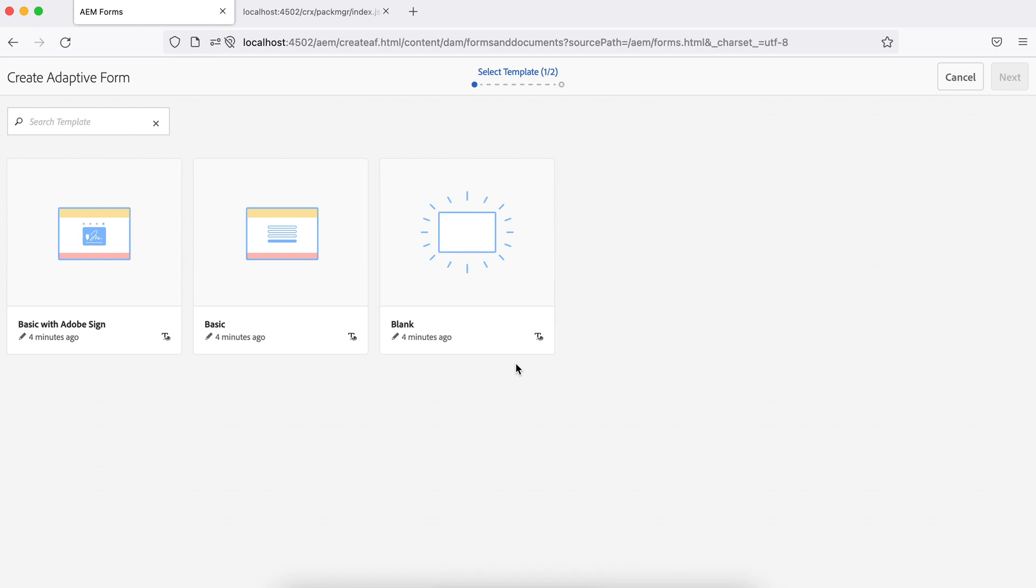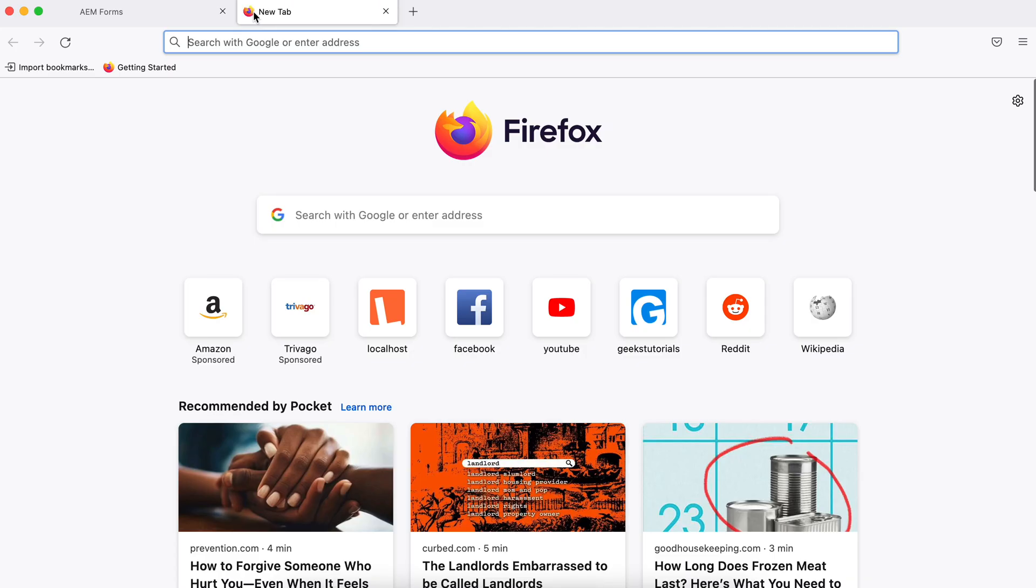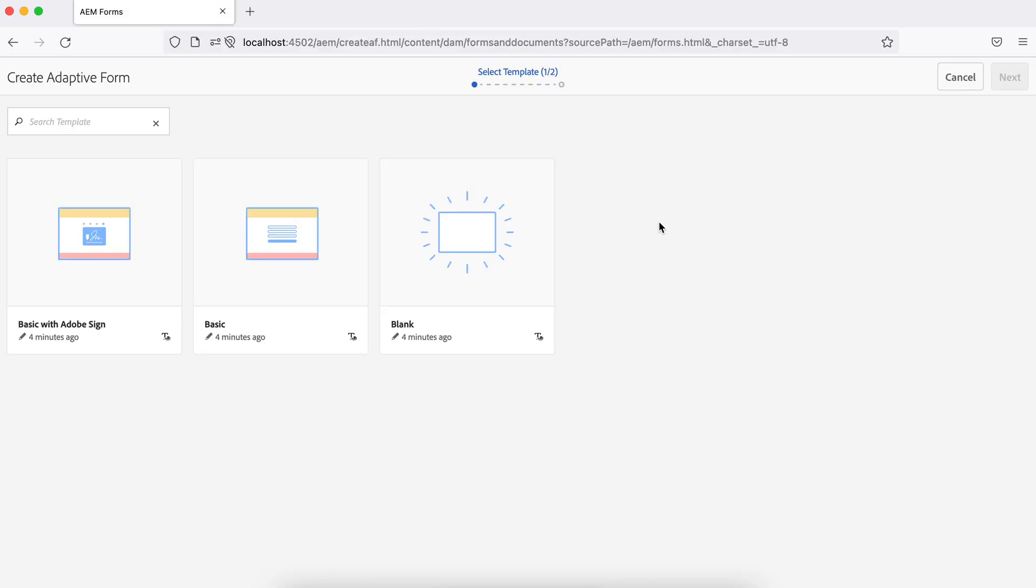One more thing you need to understand here is for the initial tutorials, we will be using MySQL database server. So we must have, AEM must have a connector for MySQL. So for that, we will be installing a connector, connector bundle.